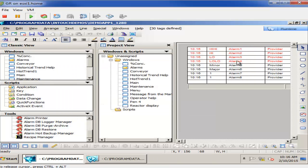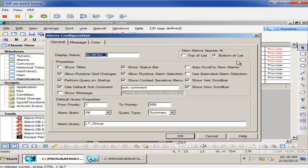Once that's done and I place a distributed alarm object on the screen, I'll configure its alarm query to match what the pair name was I defined in the Alarm Hot Backup Manager.